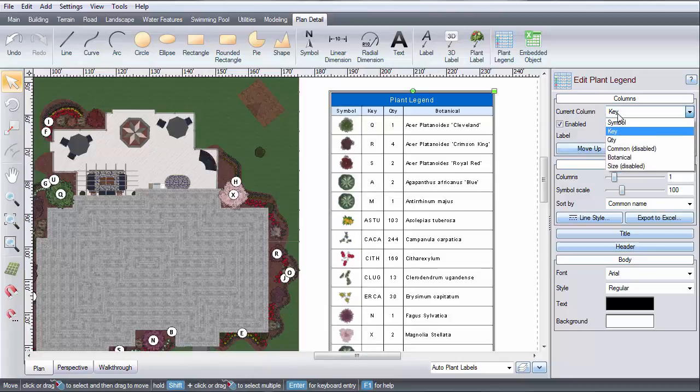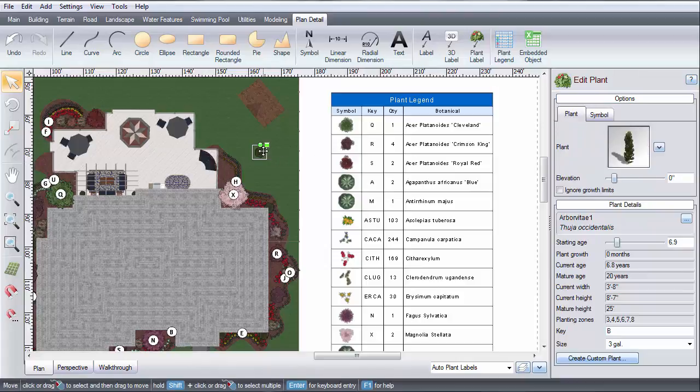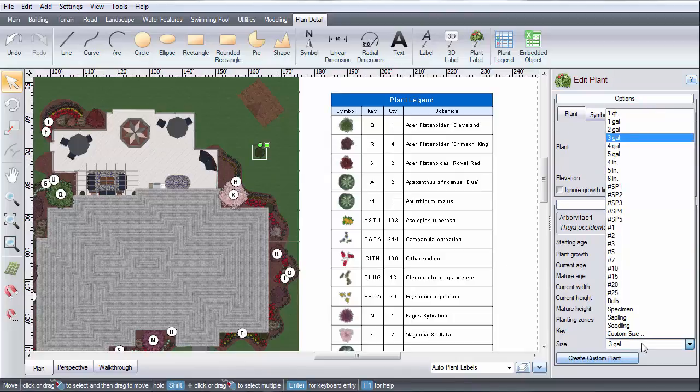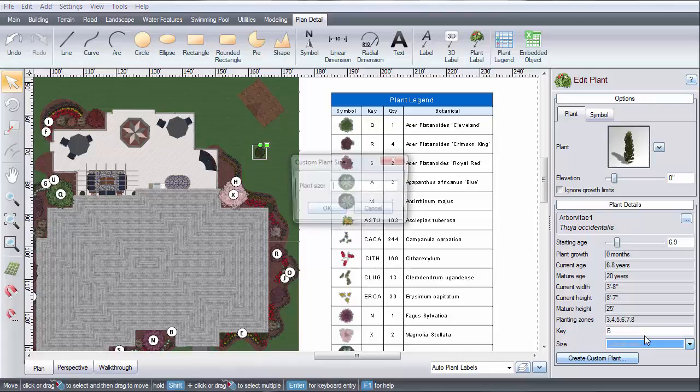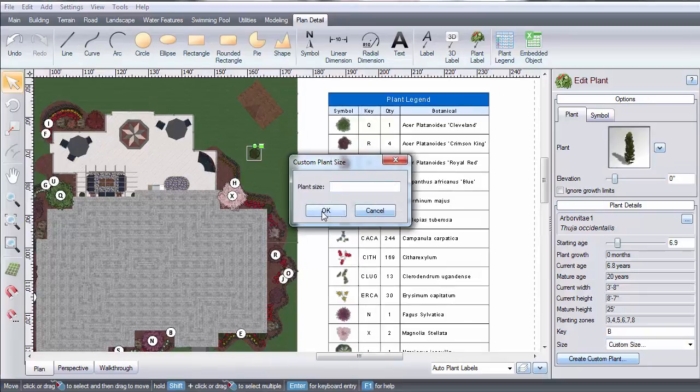If you click on a plant, there is an option to custom set what size the plant is. You can pick one of these options or choose your own. For example, let's say you want this arborvitae in a 10 gallon pot. Click the custom size option and enter the size.